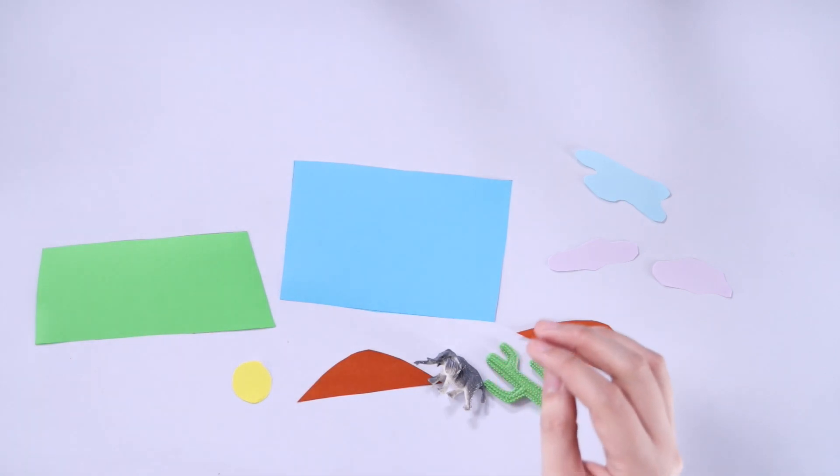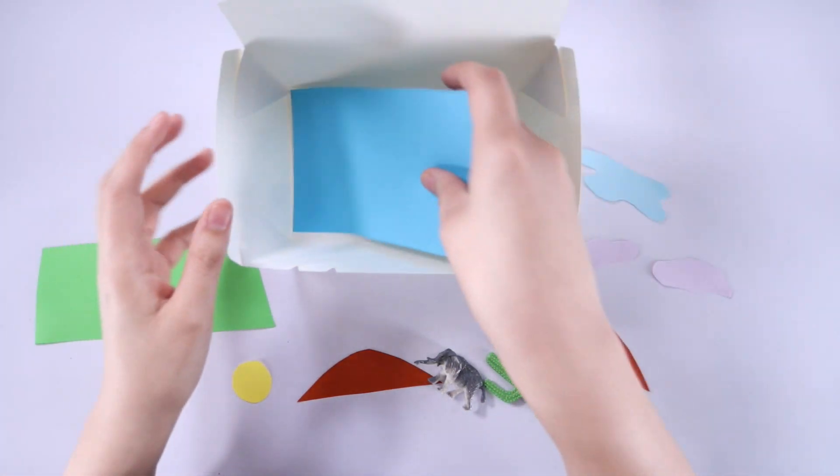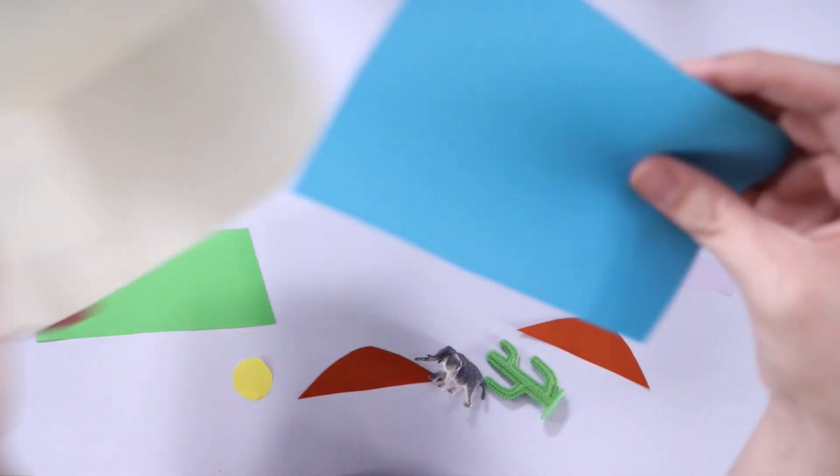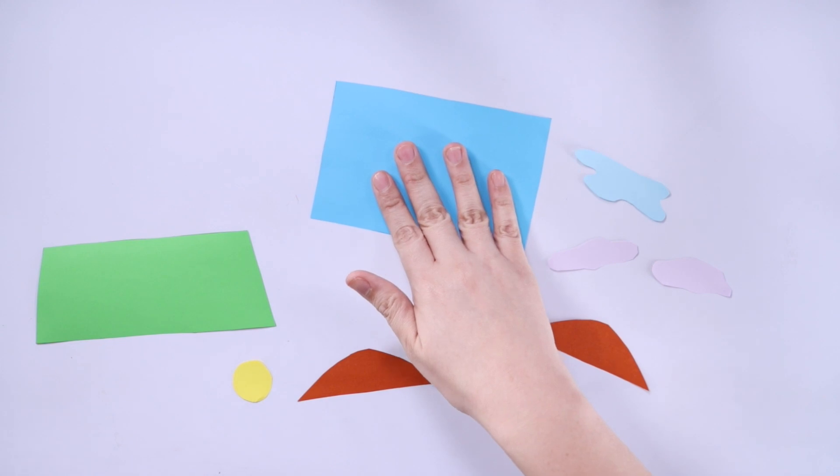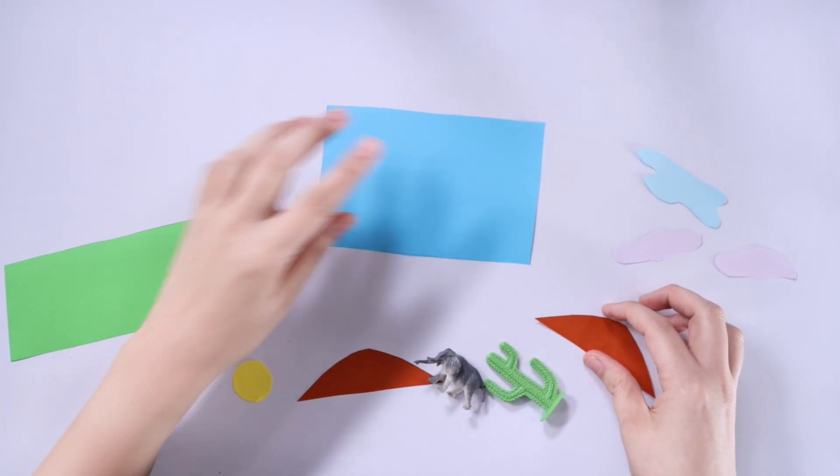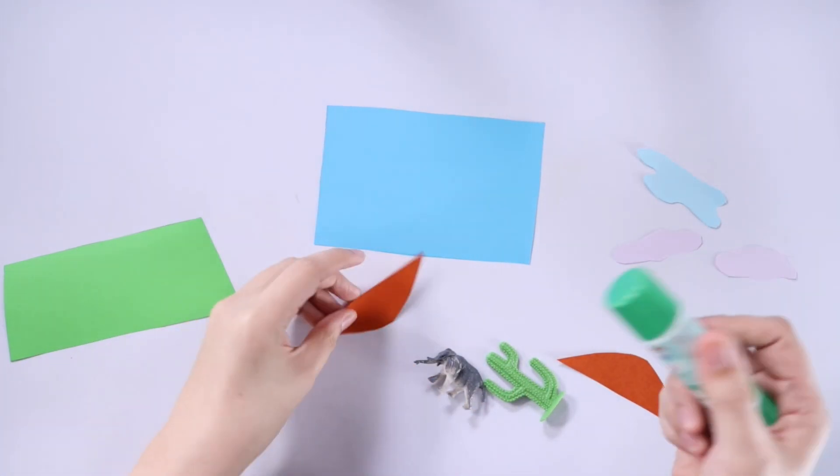To assemble this craft, just take the sky first and figure out how it fits inside the takeout box. Then you can decorate the mountains, the sun, and the clouds.